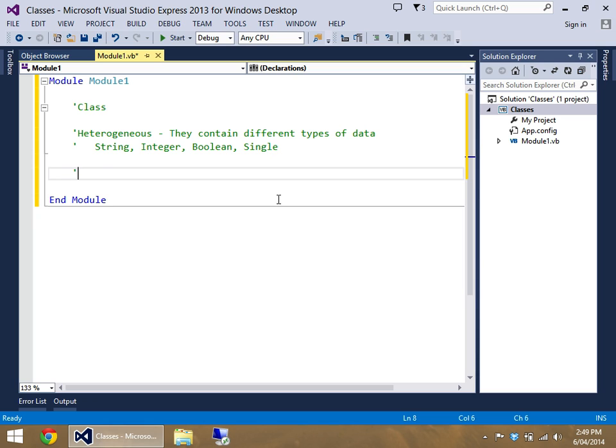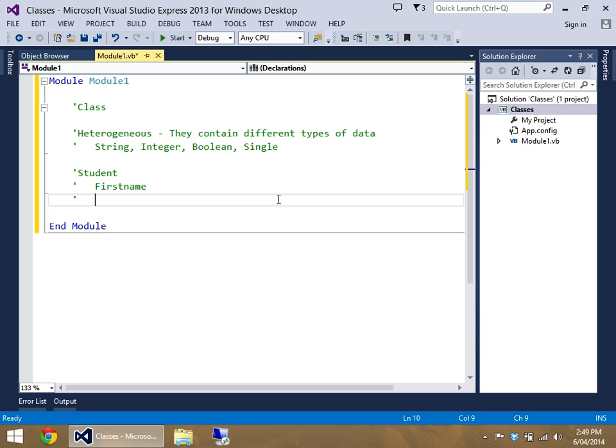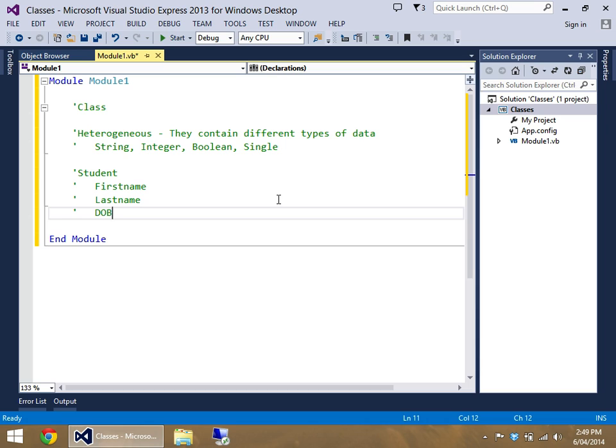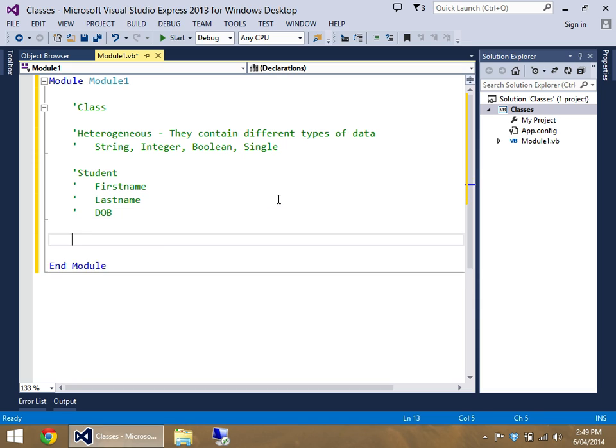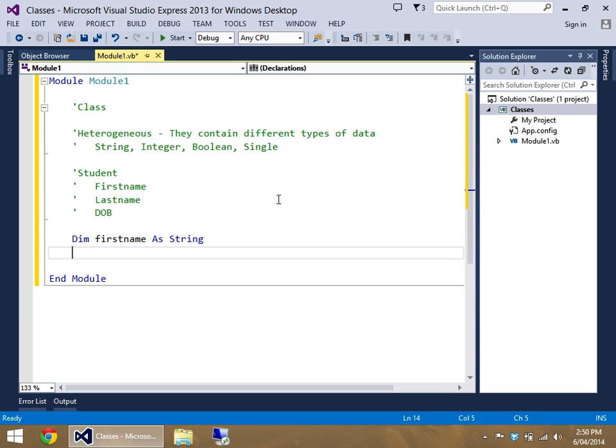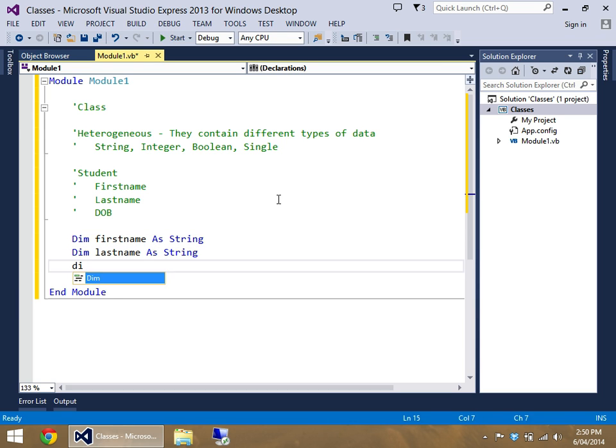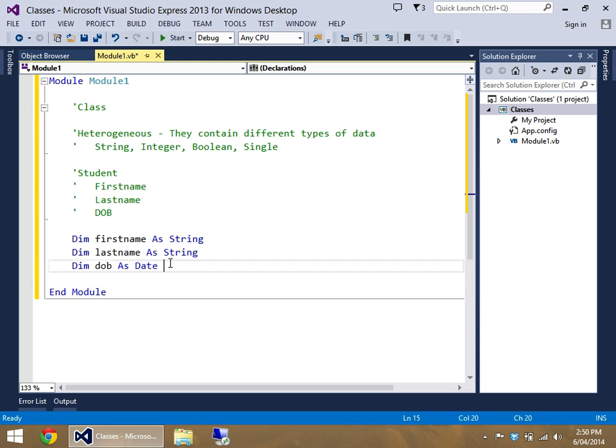The student is going to contain a couple of pieces of information. They're going to have a first name, they're going to have a last name, and they're going to have just a date of birth. Realistically, what you would think before you could use classes is just dim three variables for that. So you dim a first name as string, dim a last name as string, and then dim a date of birth as a date.